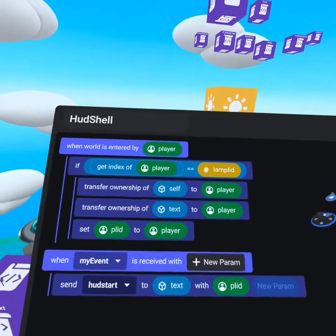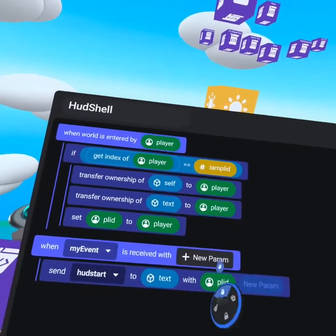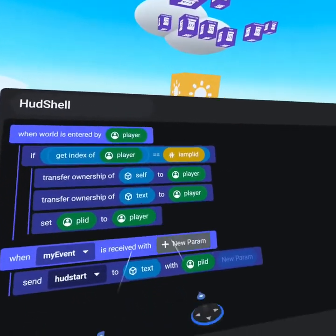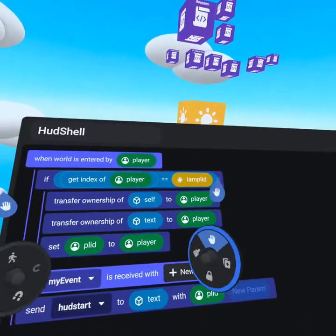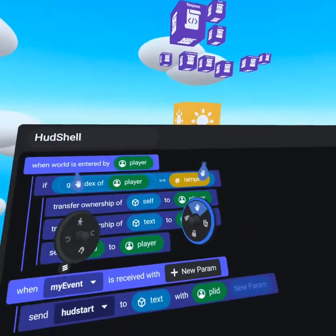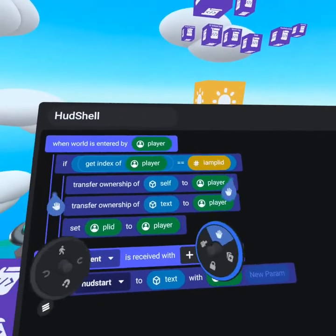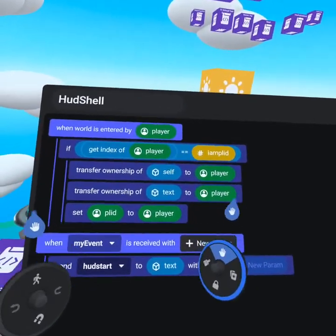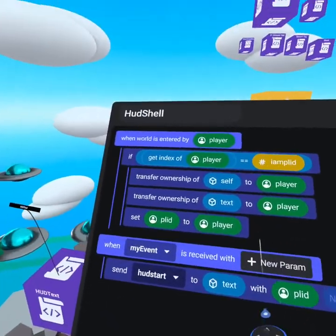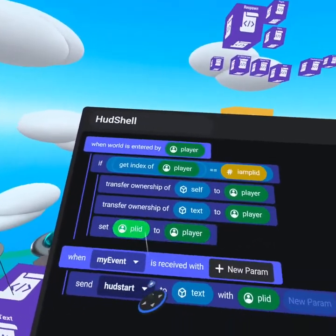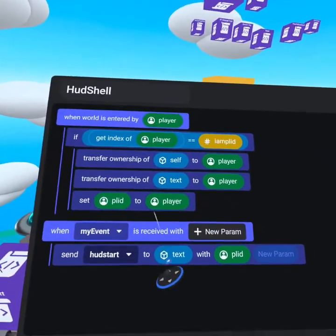We transfer ownership of the text object to that player. So self representing the full object and text representing the text object, which is running a local script. Now this is important. We'll get to that in just one second. Then we set player ID to be the player.